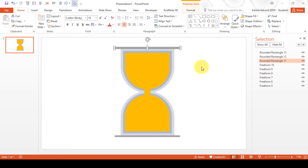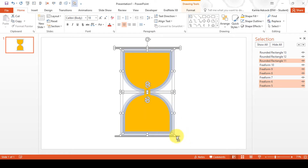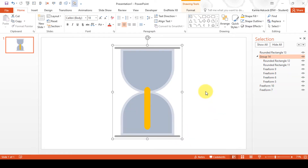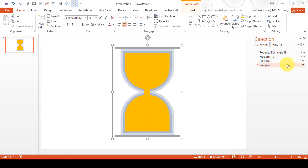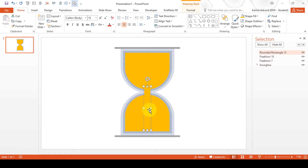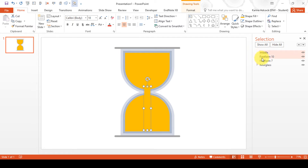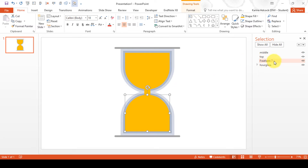Hold down CTRL and select all of the shapes that aren't sand coloured, then press CTRL G to Group. While that is still selected, send it to Back. Double click on the group in the Selection Pane and rename it 'R Glass'. Then select the other shapes and rename them: 'Middle', 'Top', and 'Bottom'.